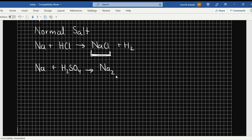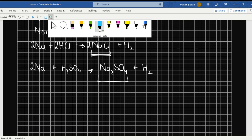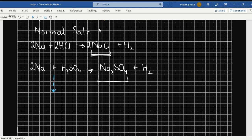Now let's say I react Na with H2SO4 — it gives me Na2SO4 plus H2. Now does this Na2SO4 have any hydrogen? No. So this is a normal salt. But this reaction could have occurred in a different way — Na plus H2SO4 gives us NaHSO4 plus H2.